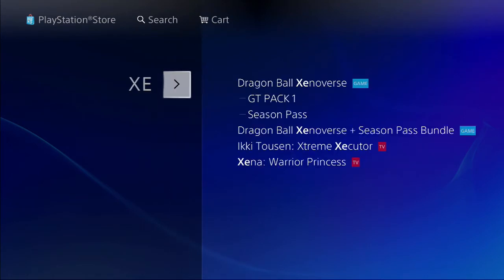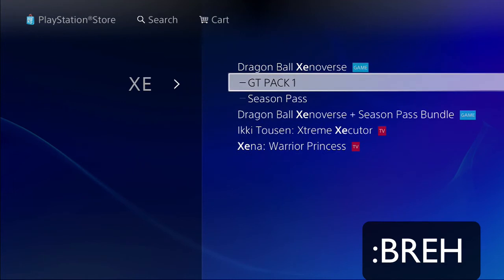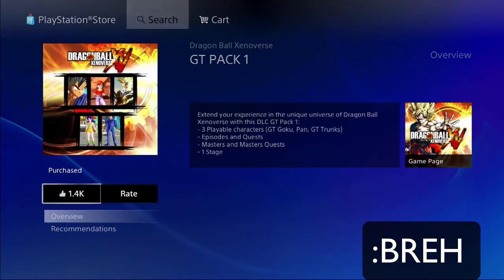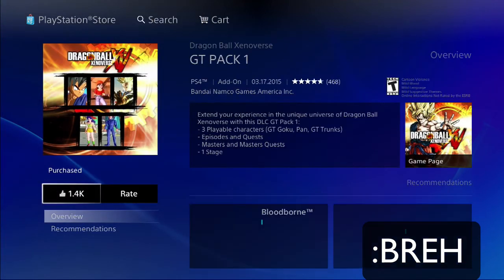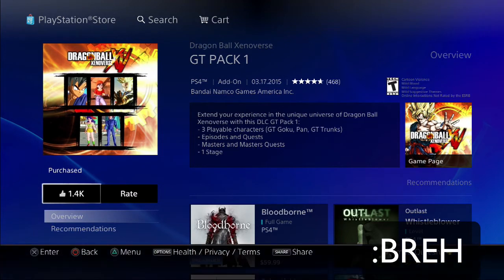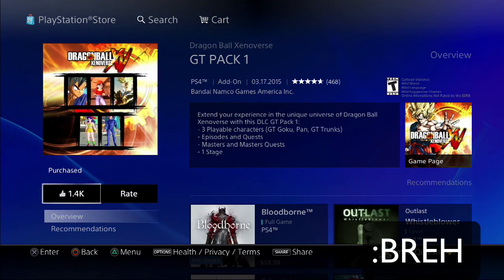And basically you're gonna see this, and it has GT Pack 1. Now I see I already got it, but if you have the season pass it'll say download. If you haven't, it's gonna say, I think, $7.99, but I'm not positive on that. And basically after you do that...